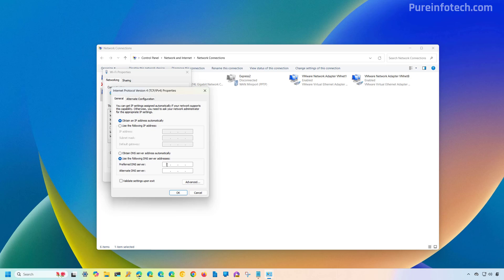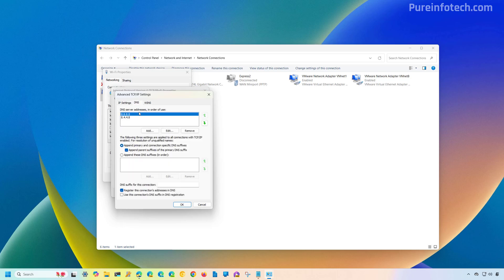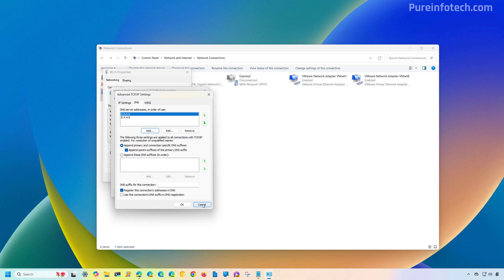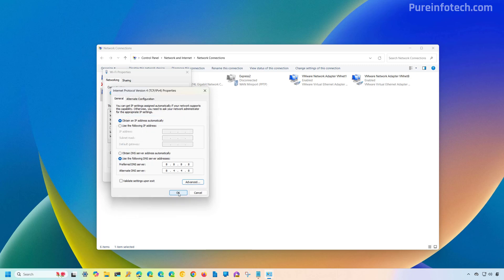Type the DNS server addresses from the service that you want to use. In this case, we're going to use the Google DNS addresses, which are 8.8.8.8 for the preferred and 8.8.4.4 for the alternate DNS server addresses. You can add even more DNS addresses by clicking the Advanced button, then on the DNS tab click Add. But two addresses are enough — this is optional and you don't have to do this. Then click OK and then click Close.